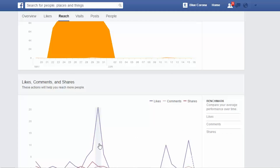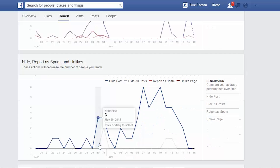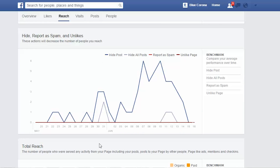If we go a little bit further down the page, we'll see likes, comments, and shares — another insight that's great for helping you learn when to post, showing you when people are actually interacting with it. Generally, you want to post when you see people interacting the most. If we go down a little bit further, we'll see the hide, report as spam, and unlikes — when people are not liking your posts, hiding it, or reporting it as spam. If people are reporting your stuff as spam, you really need to change your strategy.